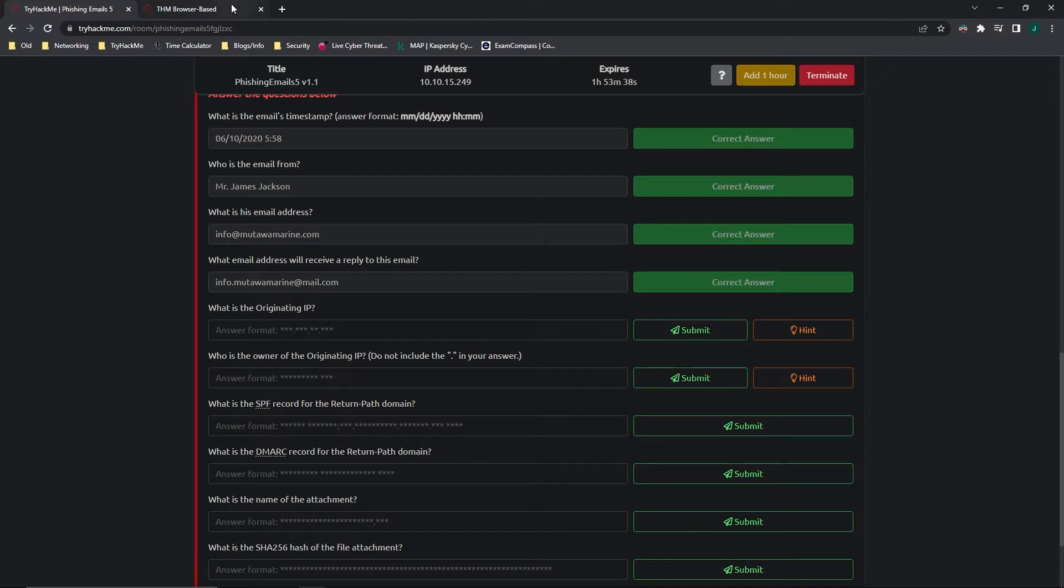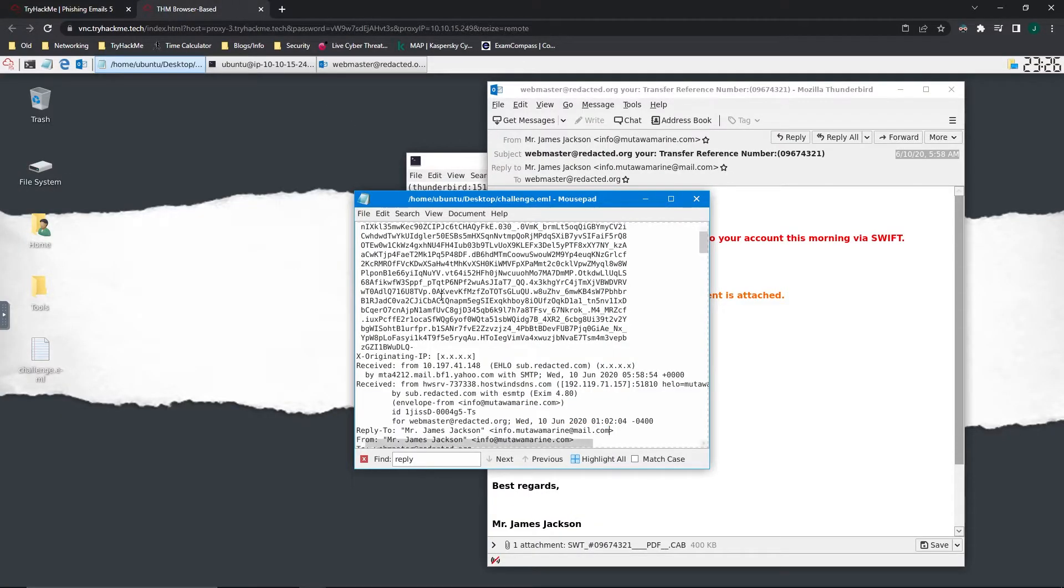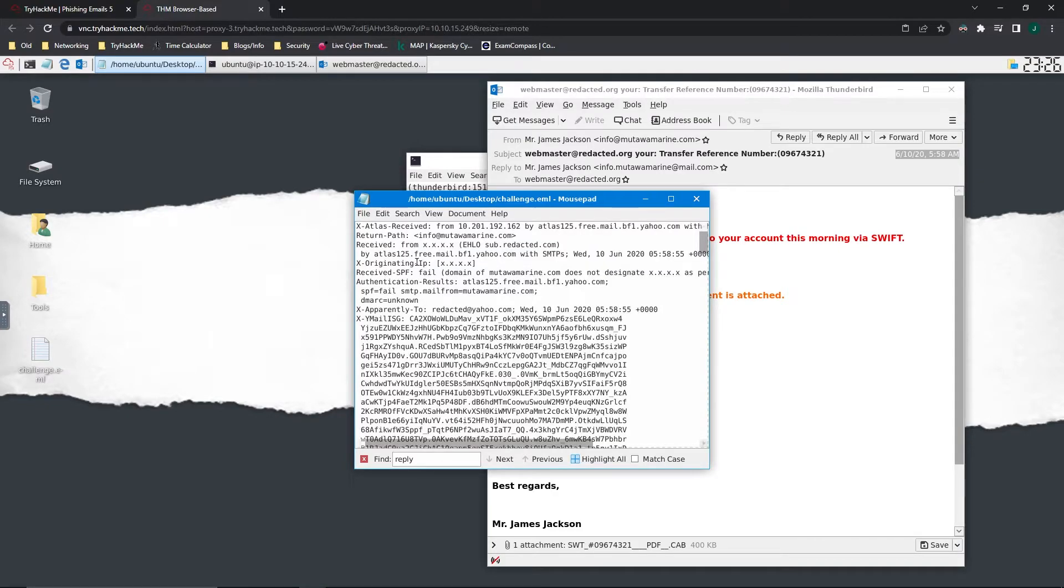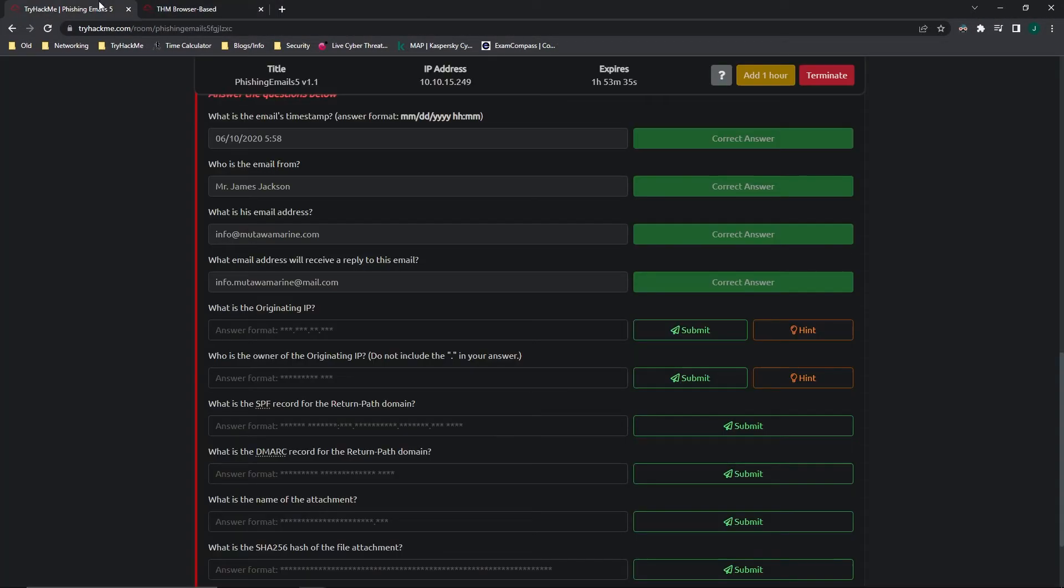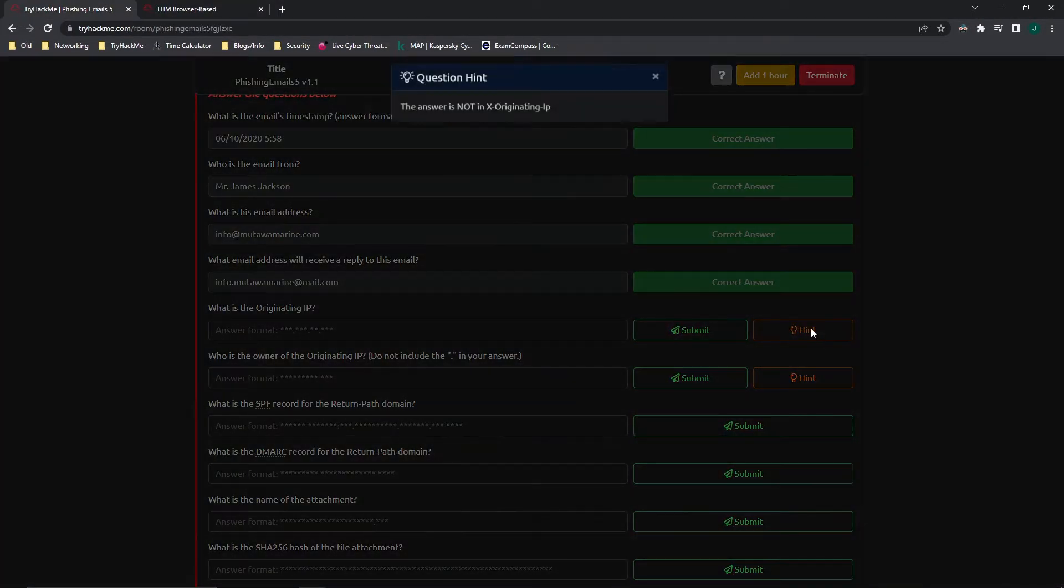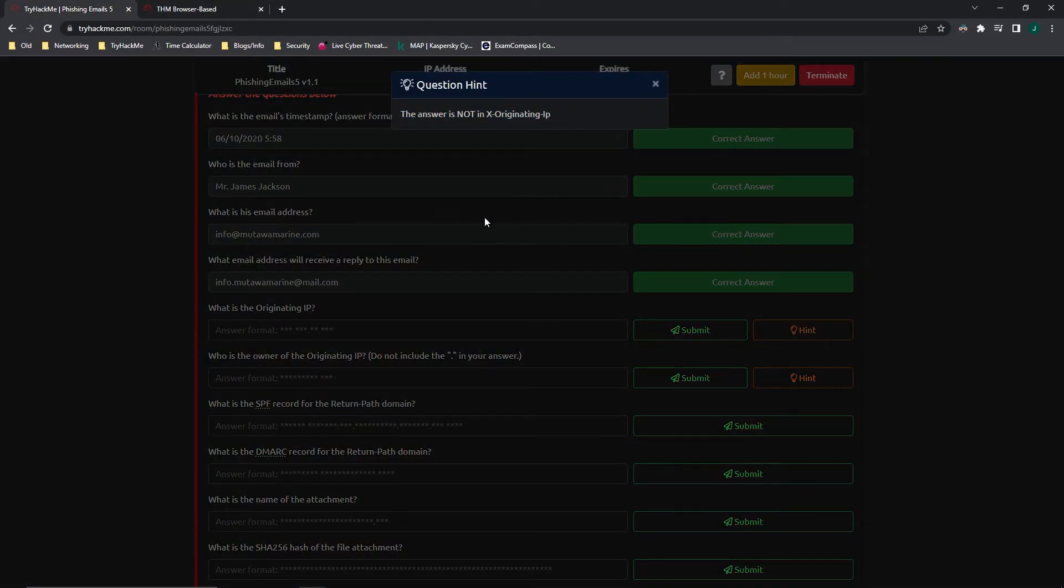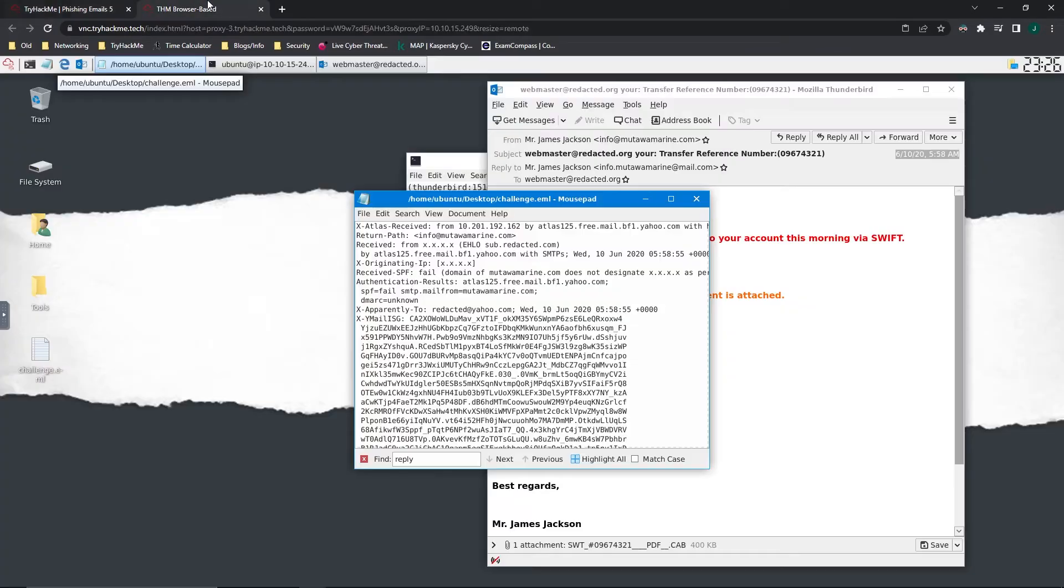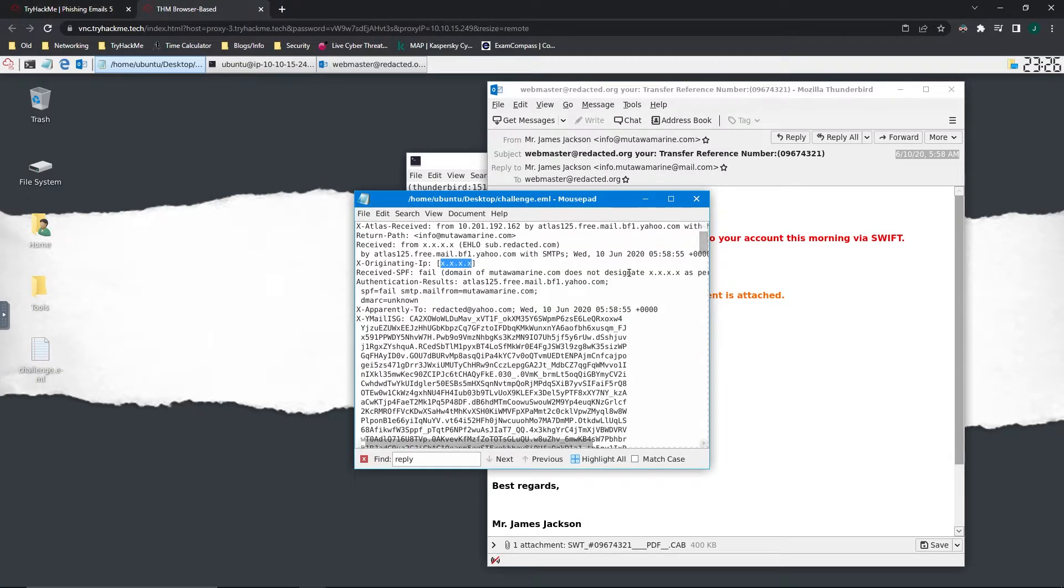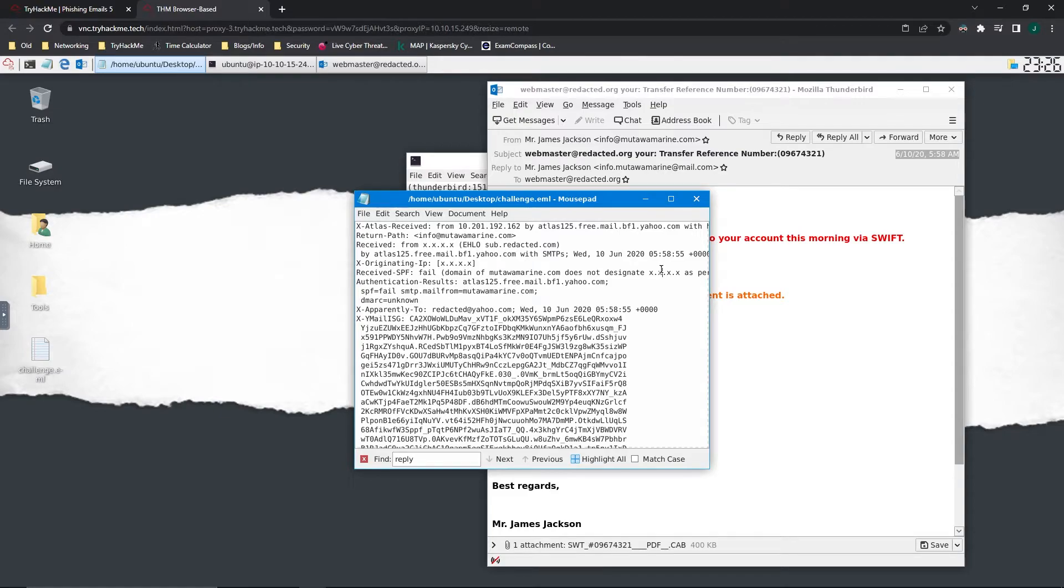What is the originating IP? So for this one, you would normally look for the x-originating IP. However, it says the answer is not the x-originating IP and they actually put x's there. You might be asking yourself, why isn't it the x-originating IP? I'm not really sure why they made it so that it's not the x-originating IP. It could be because the x-originating IP can be faked. It's not guaranteed to be accurate every single time.